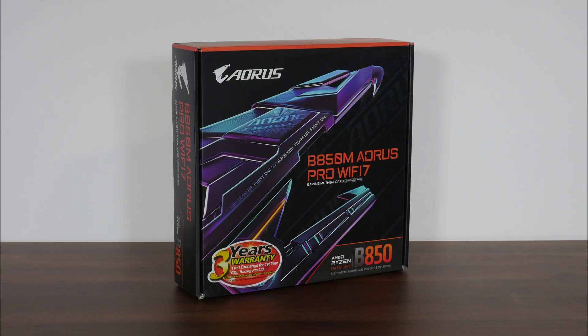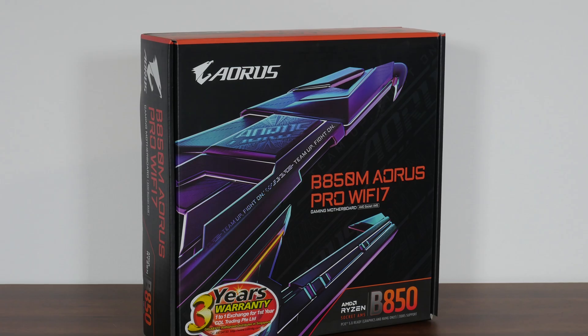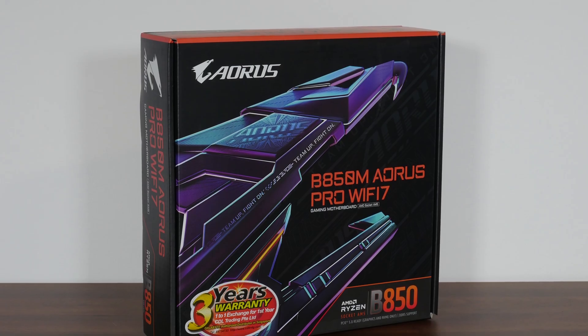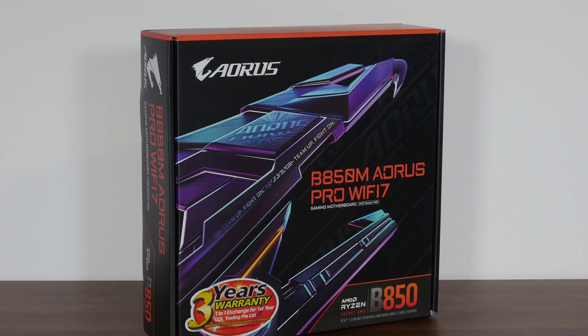For today's video, we'll be taking a look at a new mid-range micro ATX motherboard from Gigabyte that sports the AMD B850 chipset, the Gigabyte B850M Aorus Pro Wi-Fi 7.